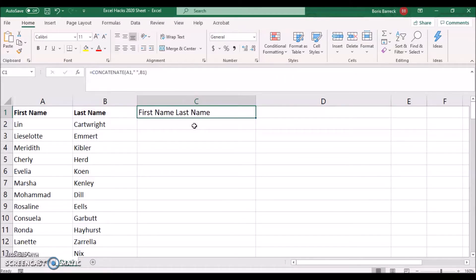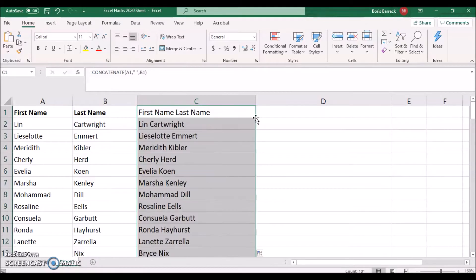To apply this formula to all cells in this column, simply double click onto the lower corner of the first cell.